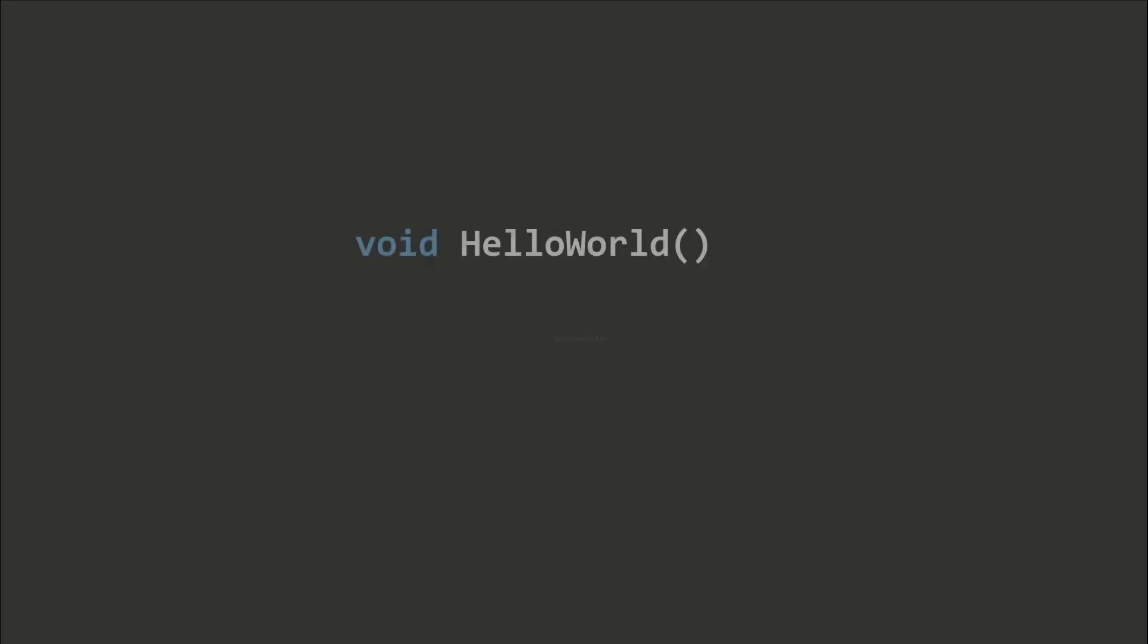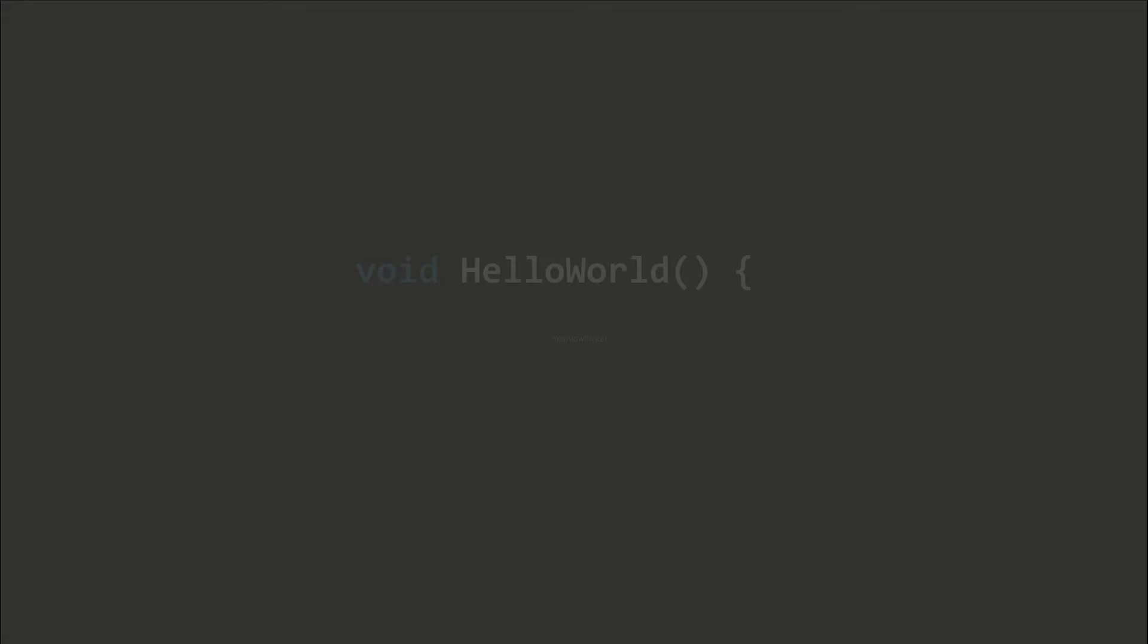Some programmers prefer to put them in a new line like this, while others, like me, prefer to place them at the end of the first line. It is purely based on your own preference.